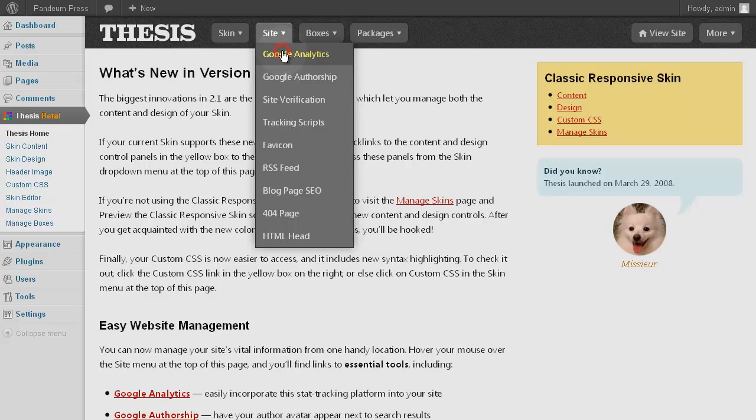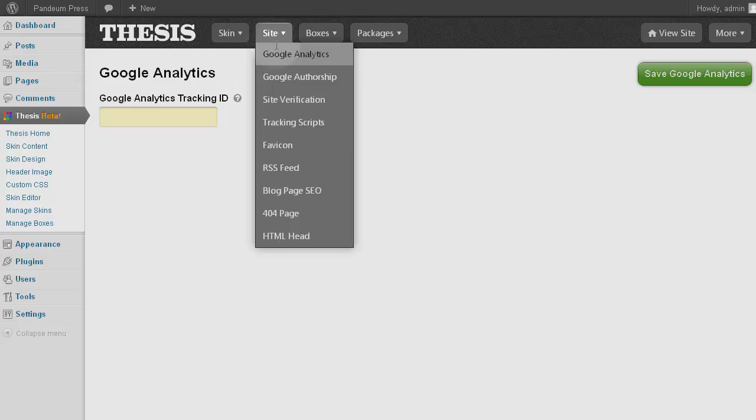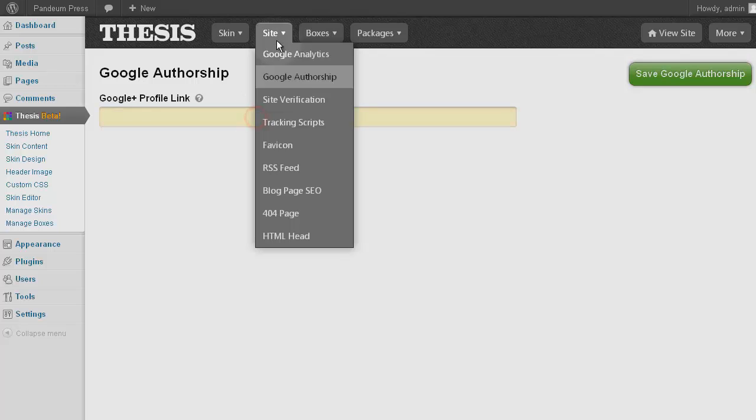From the top, Google Analytics presumes you have an account with Google, but for Thesis purposes here, it's a cut-and-paste job. Likewise with Google Authorship, this area is simply cutting and pasting a value.